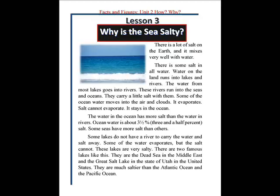Some lakes do not have a river to carry the water and salt away. Some of the water evaporates, but the salt cannot. These lakes are very salty.